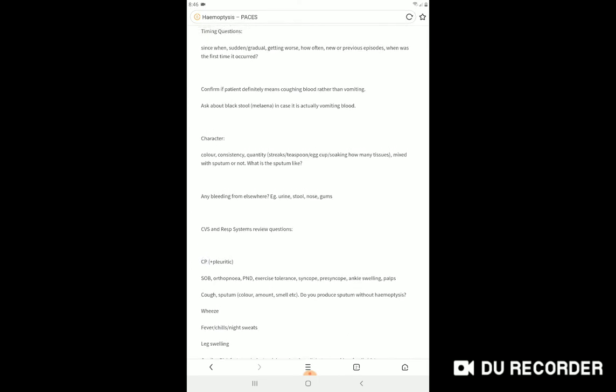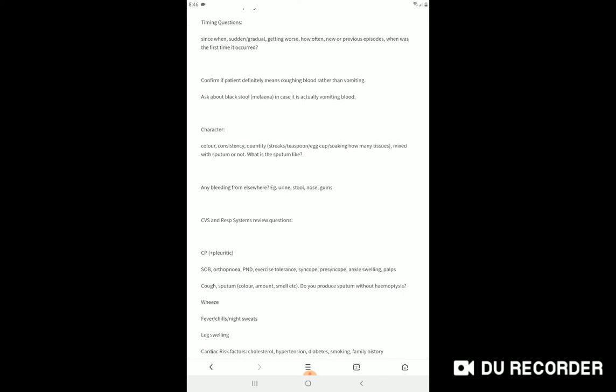Take detailed history about the vomiting. Since when have you had this vomiting? Is it sudden onset or gradual onset? Anything that makes your coughing out of blood worse or anything that makes it better? How often do you have this coughing out of blood? Is this the first time or any previous episodes? When was the first time it occurred? Have you done any investigation for your coughing out of blood and any diagnosis made?